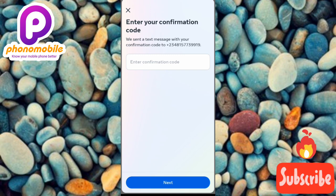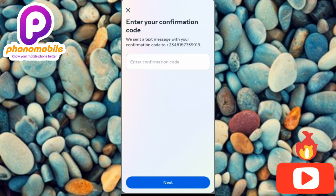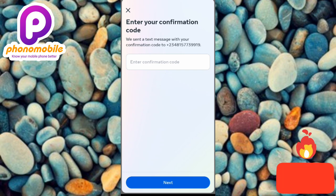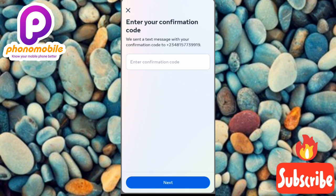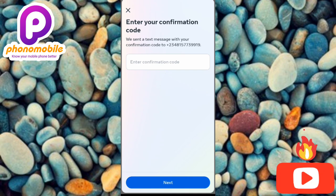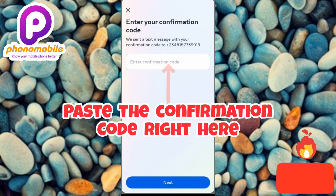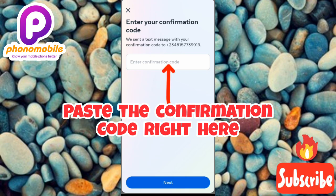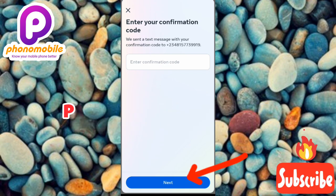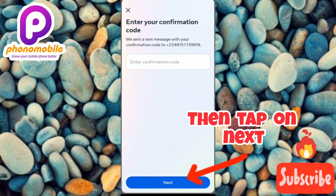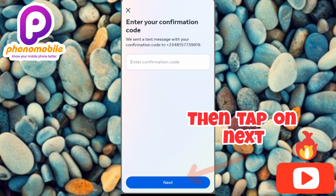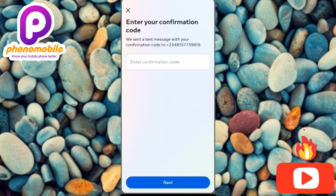You'll see a prompt saying 'Enter confirmation code — we sent a text message with a confirmation code to this number.' This means Facebook has sent a confirmation code to the phone number you just added. Go to your messages app, find the code sent by Facebook, copy it, come back, and paste it here, then tap Next. The phone number will be confirmed and verified — this is to make sure the phone number is actually owned by you — and it will be added to your Facebook account.